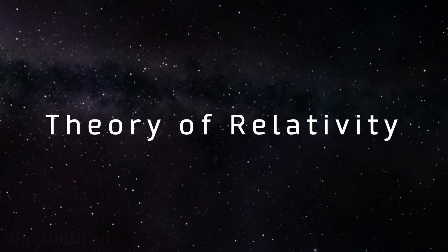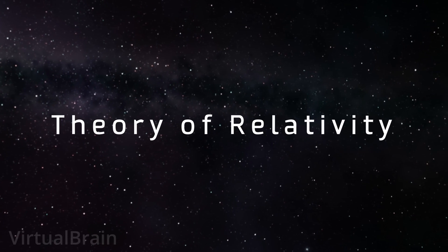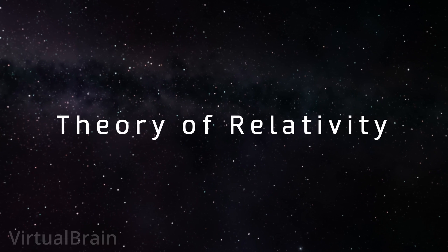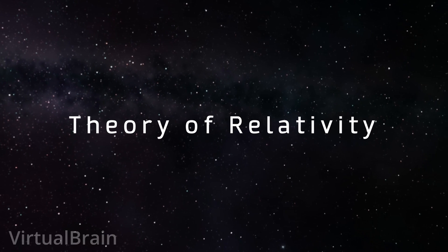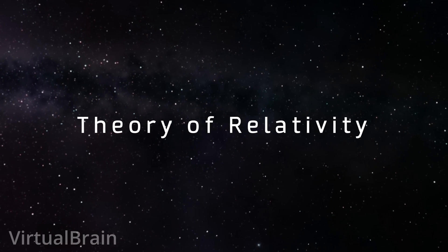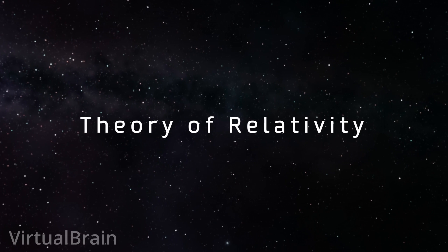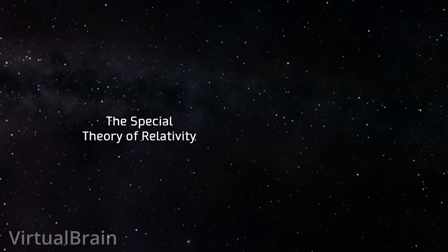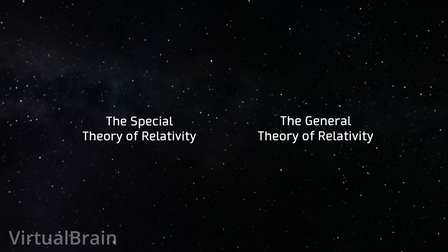The theory of relativity is a great physical formulation that seeks to explain the behavior of the different physical factors that make up our reality from two points of view: the special theory of relativity and the general theory of relativity.